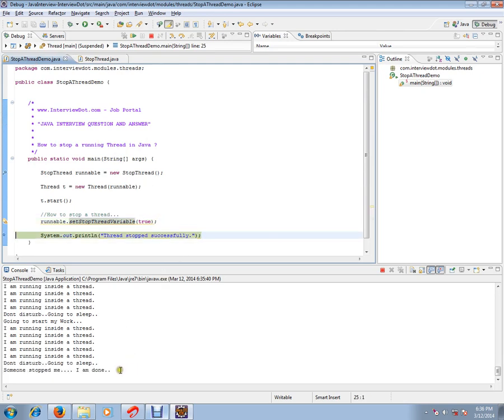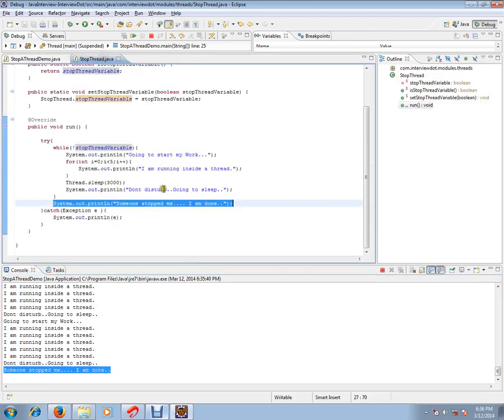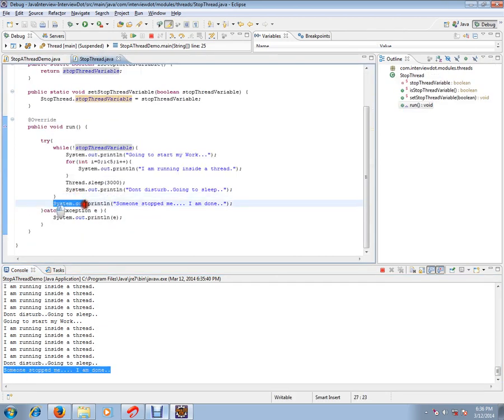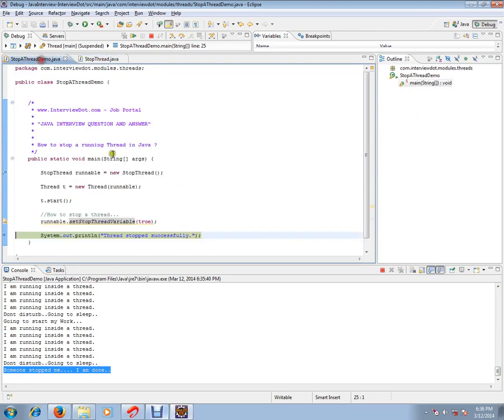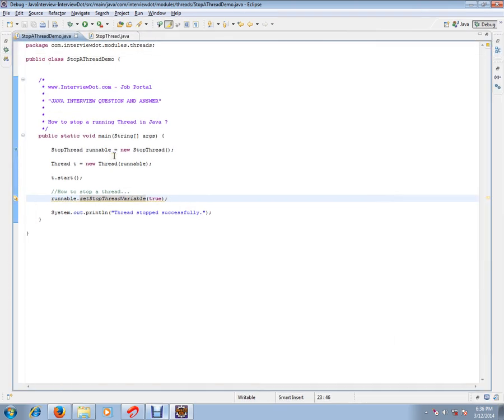Can you see here? 'Someone stopped me, I'm done.' So it came out of the loop and this line of code has been executed and printed. So this is one of the ways you can stop a running thread in Java. Hope this video is useful. Thank you and all the best.